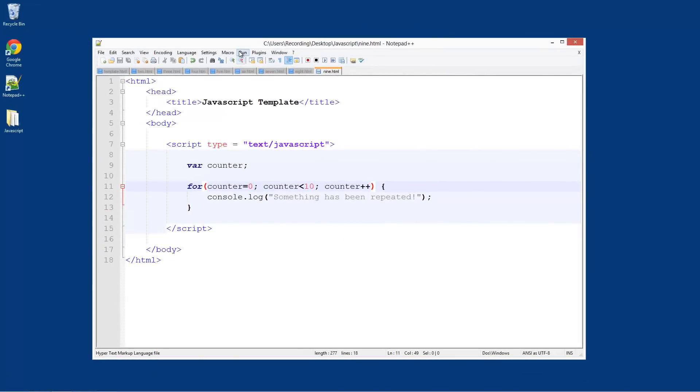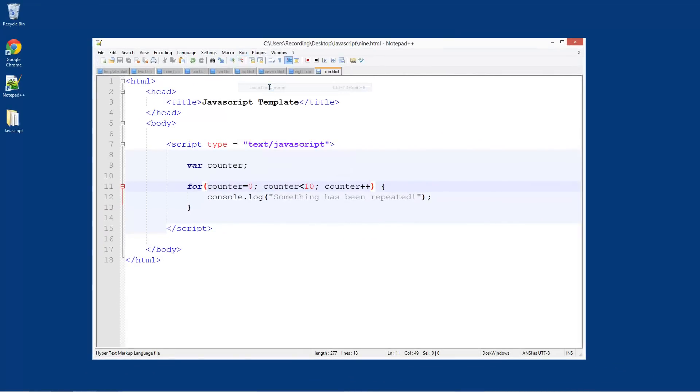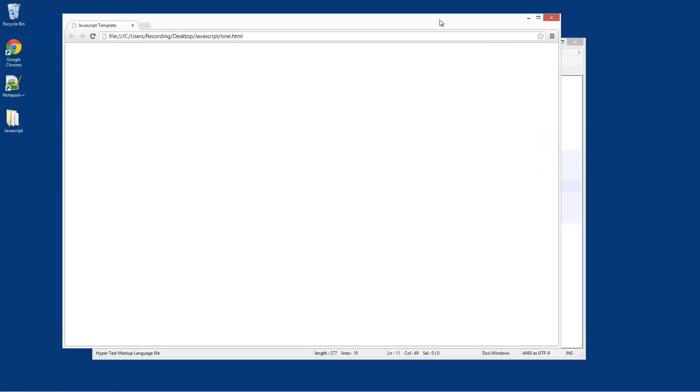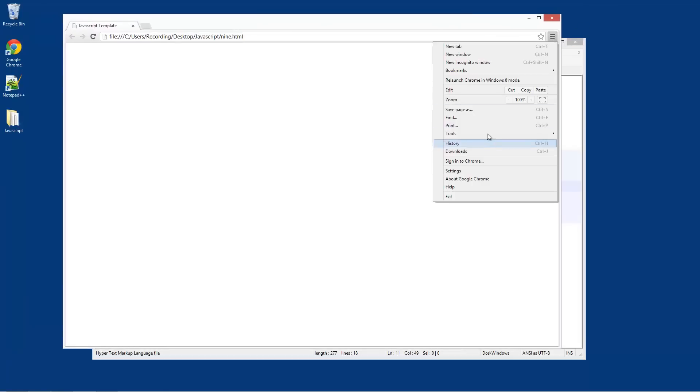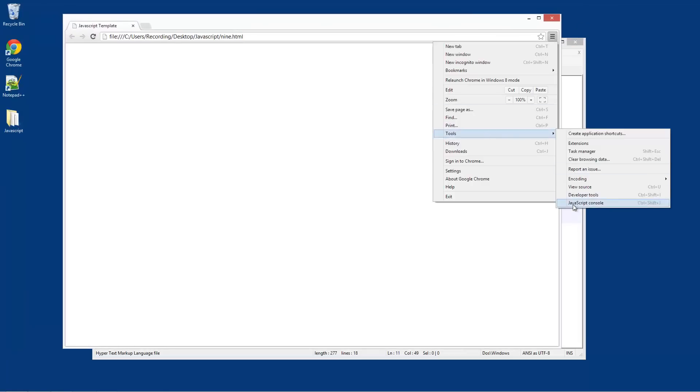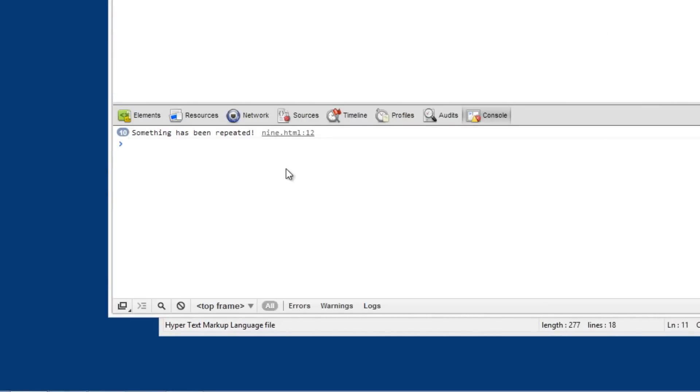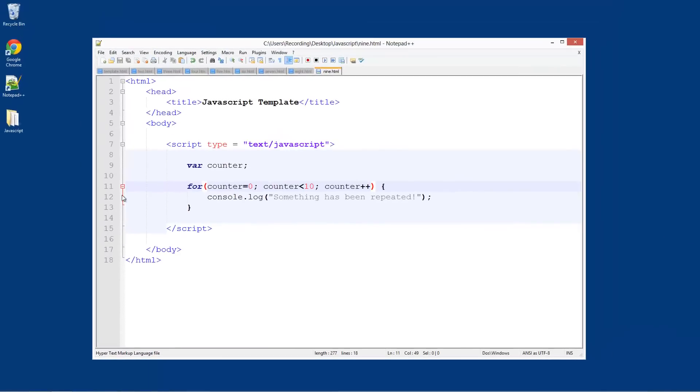So now save that. And we can run it in Chrome. And then if we bring it over here. Tools, JavaScript console. Something that's been repeated ten times, and it's on line twelve. And line twelve is right here.